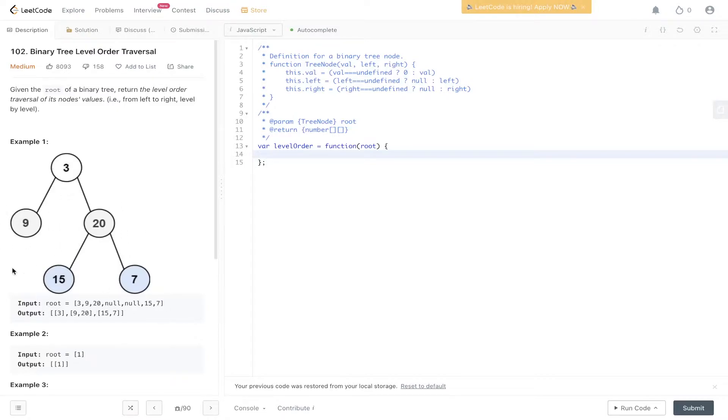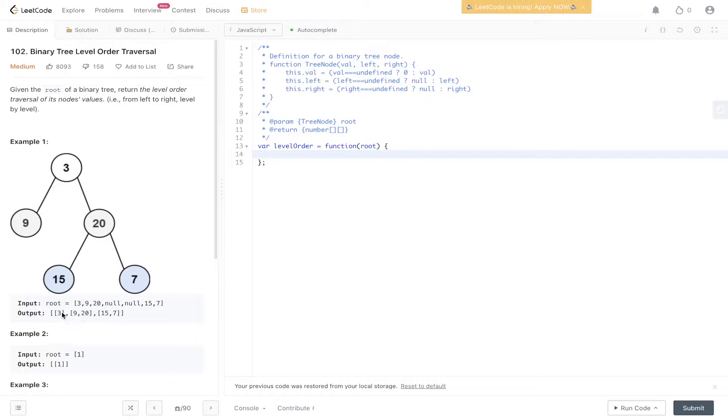We've got 15 and 7, which is the third level. And as you can see, the output is an array containing three different levels: first, second, and third level.